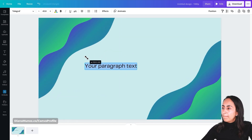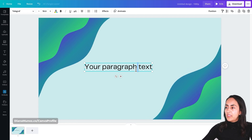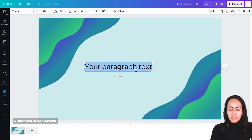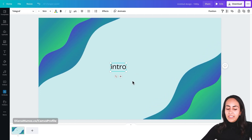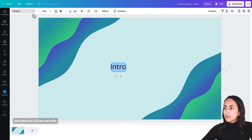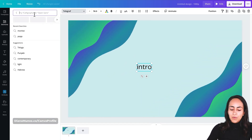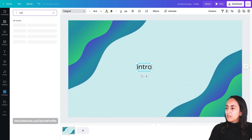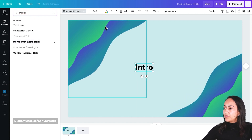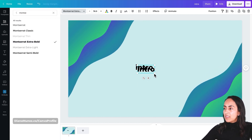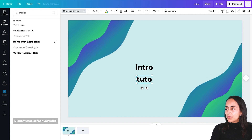I'm going to make it bigger and change the text inside this text box to 'Intro'. Then change the font — I'm going to use Montserrat Extra Bold for this design. Then I'll duplicate this box so I can type 'Tutorial'.